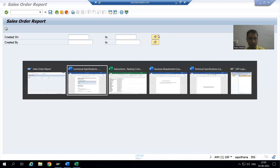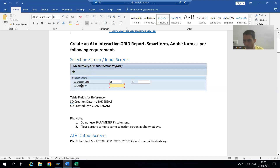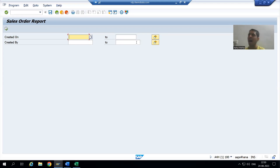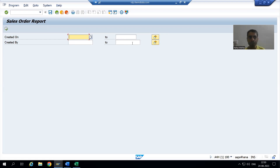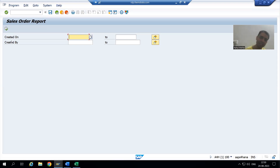For Created By, we only require the low value — meaning we need to hide the high value and also the multiple selection button. To hide the high value we use the keyword NO INTERVALS. So for Created On we will use NO EXTENSION, and for Created By we will use both NO INTERVALS and NO EXTENSION.